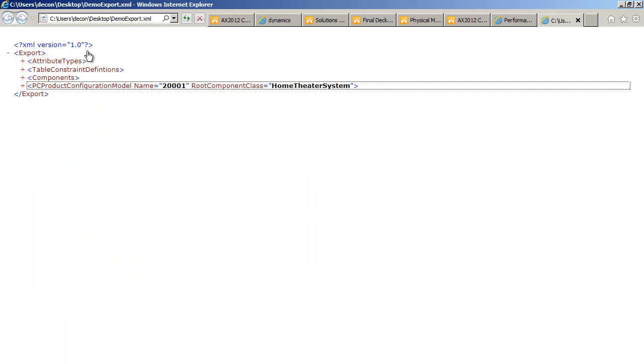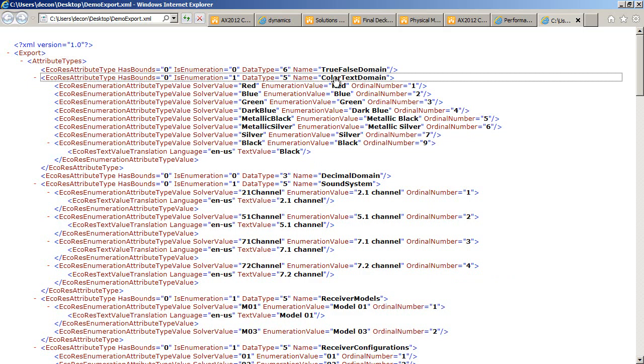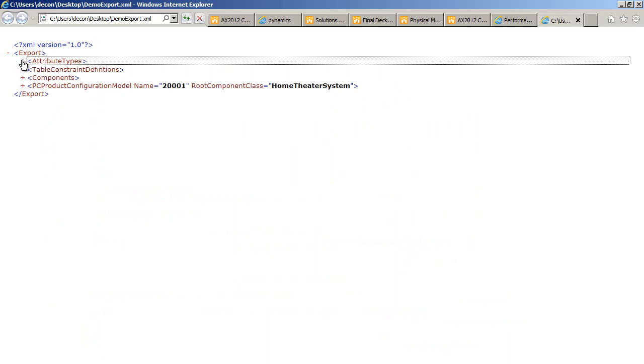So we have an export element followed by an attribute types element. The attribute types contain data related to the domains of the different attributes in the home theater system model. For instance, we have an attribute type here for the color text domain, where you can see the values red, blue, green, dark blue, etc.